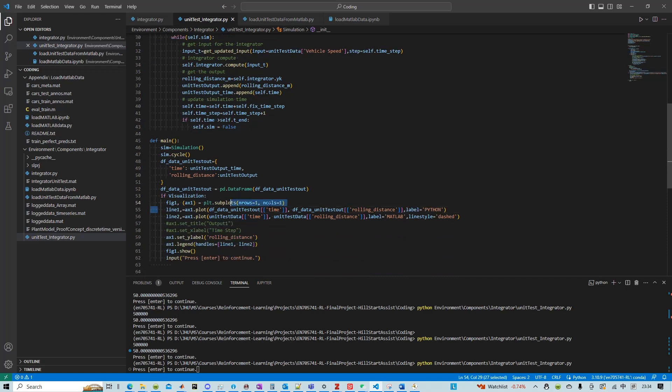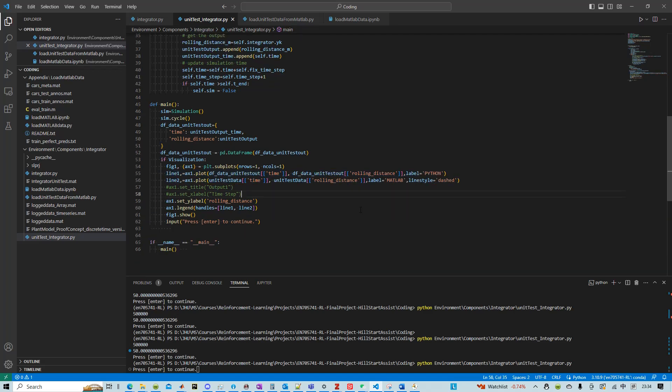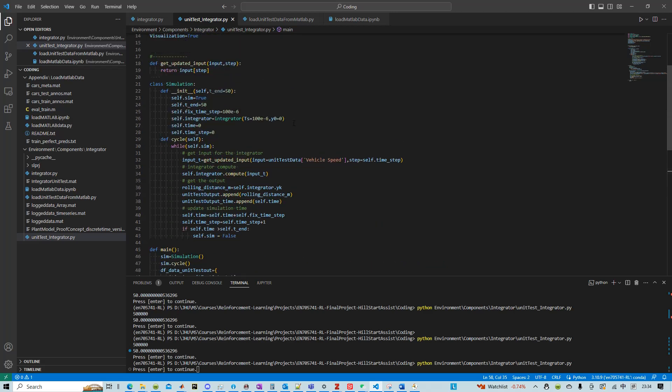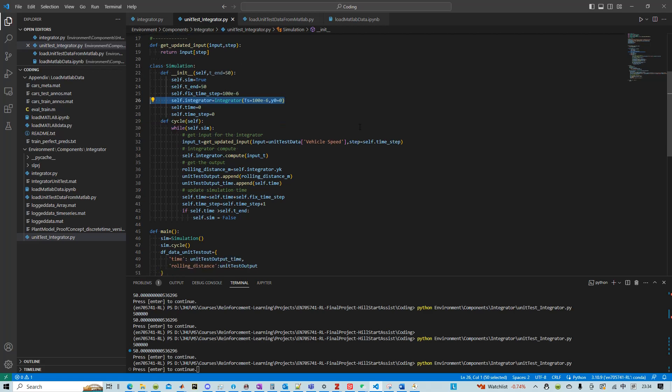And then we verified that we successfully implemented that model, in this case the integrator, in Python.